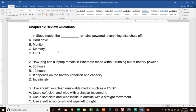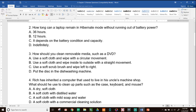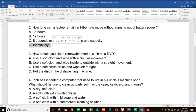Number two: how long can a laptop remain in hibernate mode without running out of battery power? A, 36 hours; B, 12 hours; C, it depends on battery condition and capacity; or D, indefinitely. Remember, hibernate mode writes memory to the hard drive and then everything shuts off. So the answer is D — indefinitely. Hibernate mode uses no power at all.